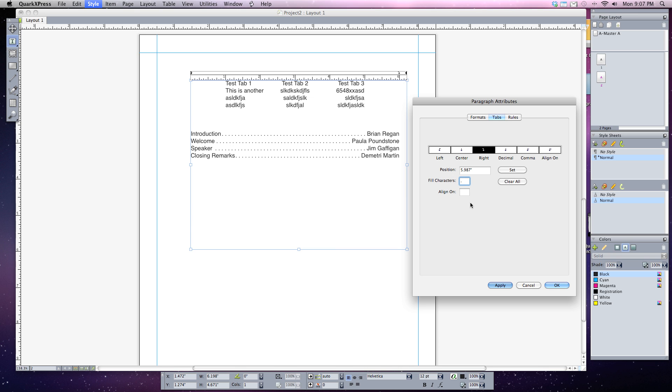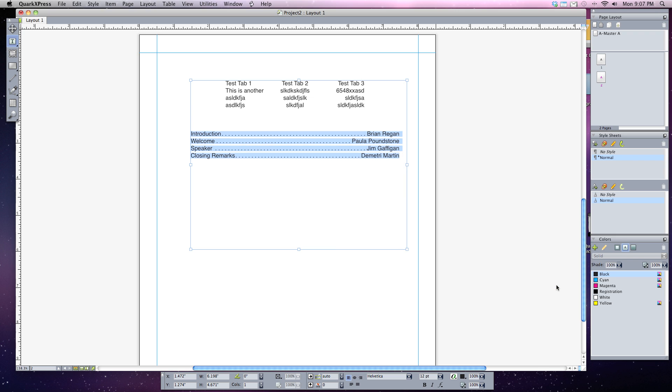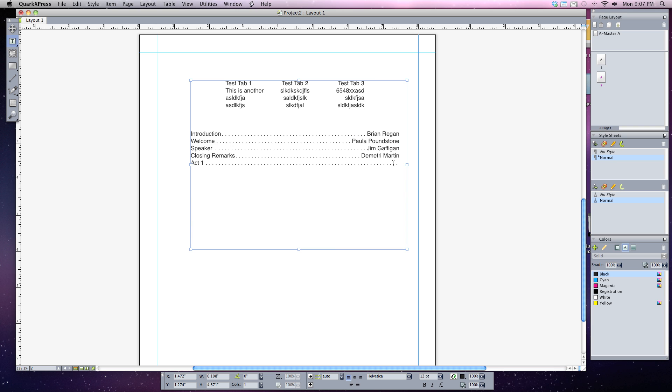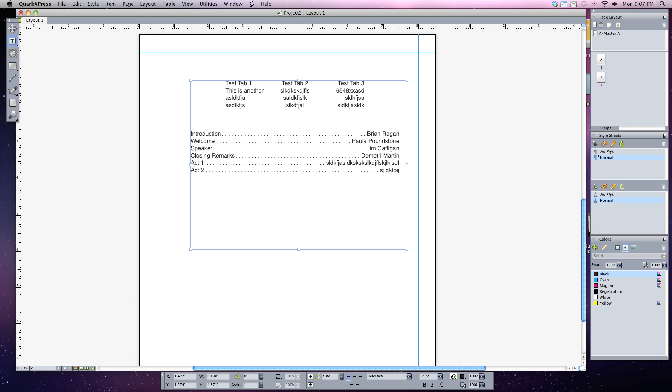That's how you set the fill characters in your tabs. I'm going to hit OK and this character is set in. Now if I continue typing, if I do Act 1 and hit tab again, you can see it automatically applies those characters in there. I can type in whatever text I want, and as I type it'll automatically adjust and fill in the rest of those characters. So I can do Act 2, tab again, and continue on typing like this.